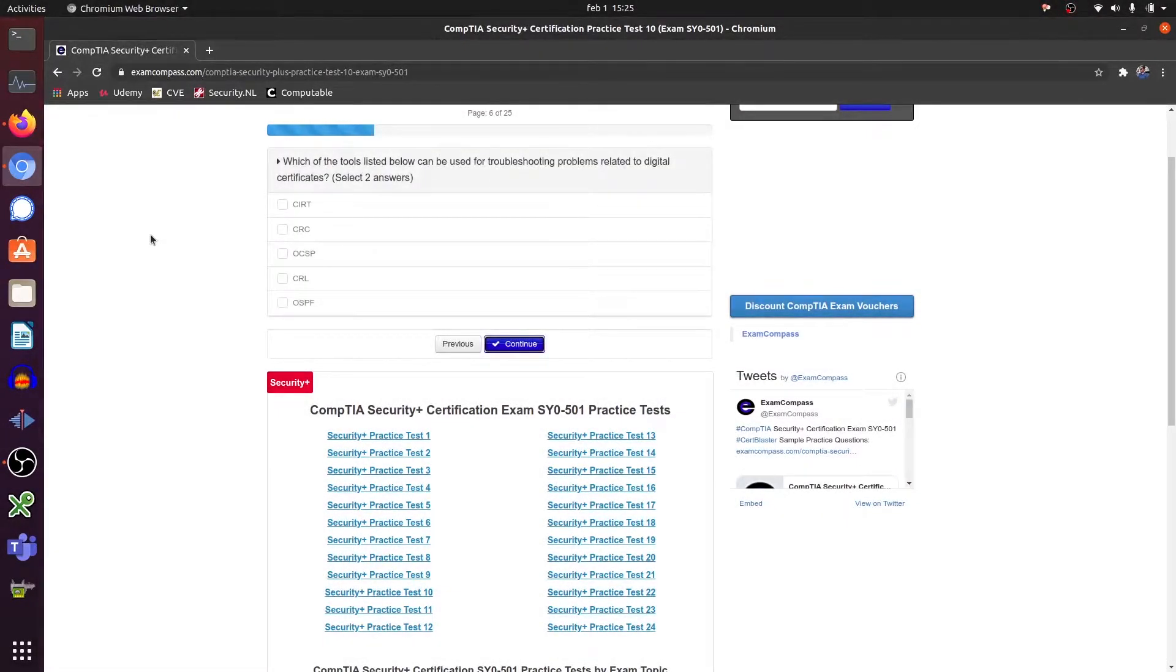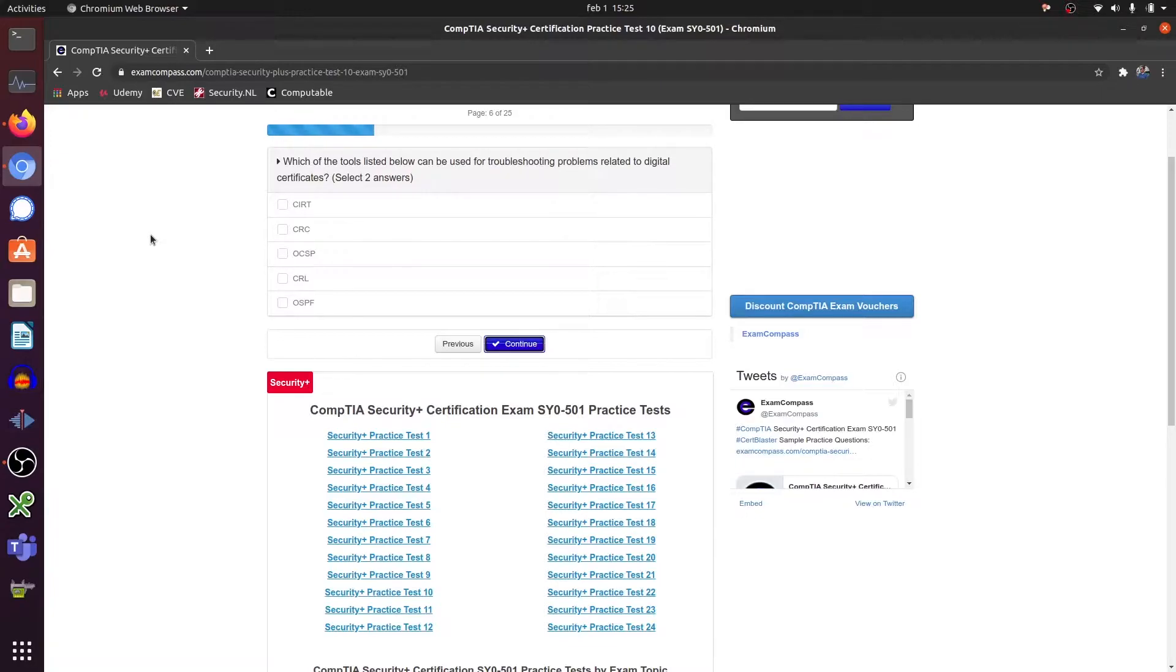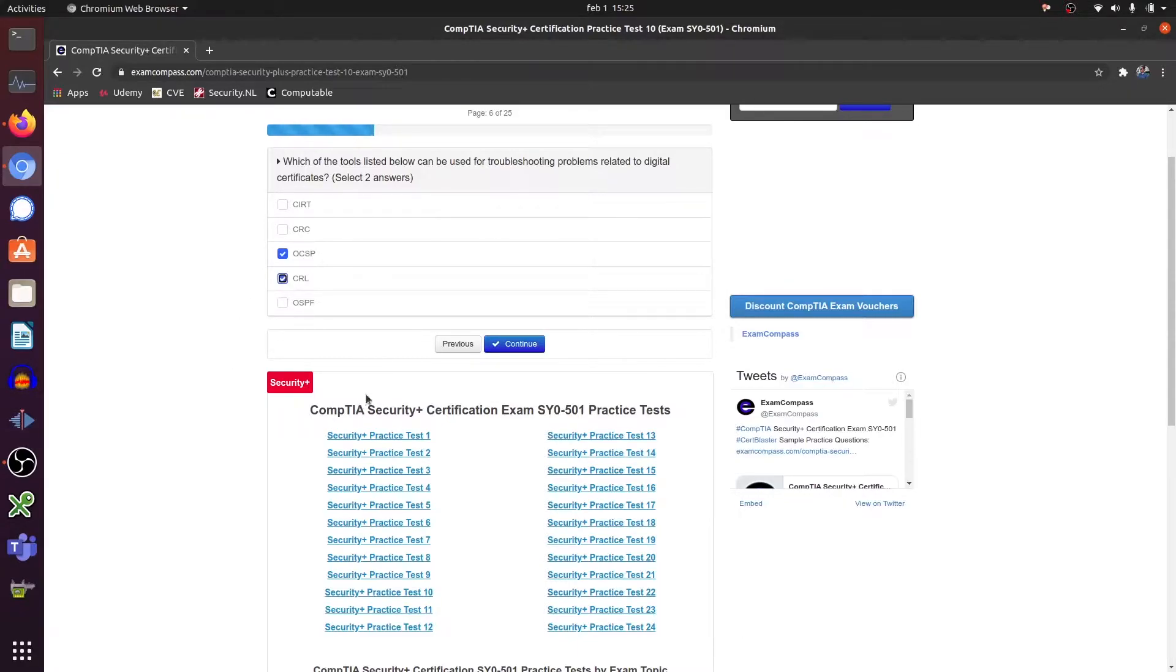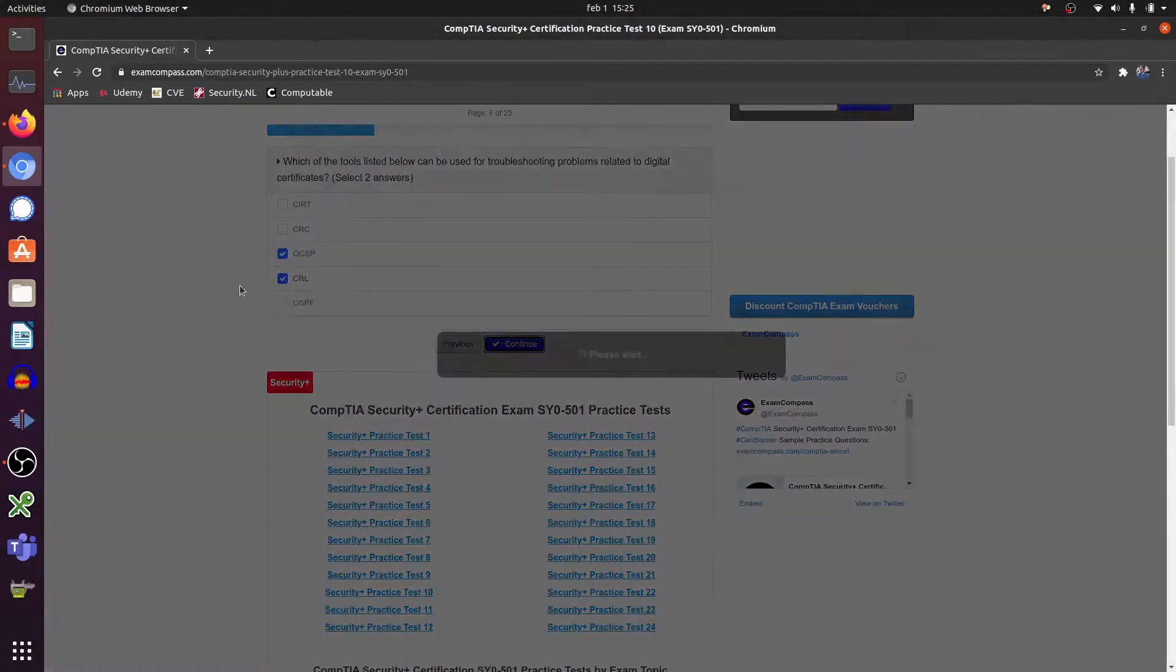Which of the tools listed below can be used for troubleshooting problems related to digital professional certificates? This one and this one. Continue.